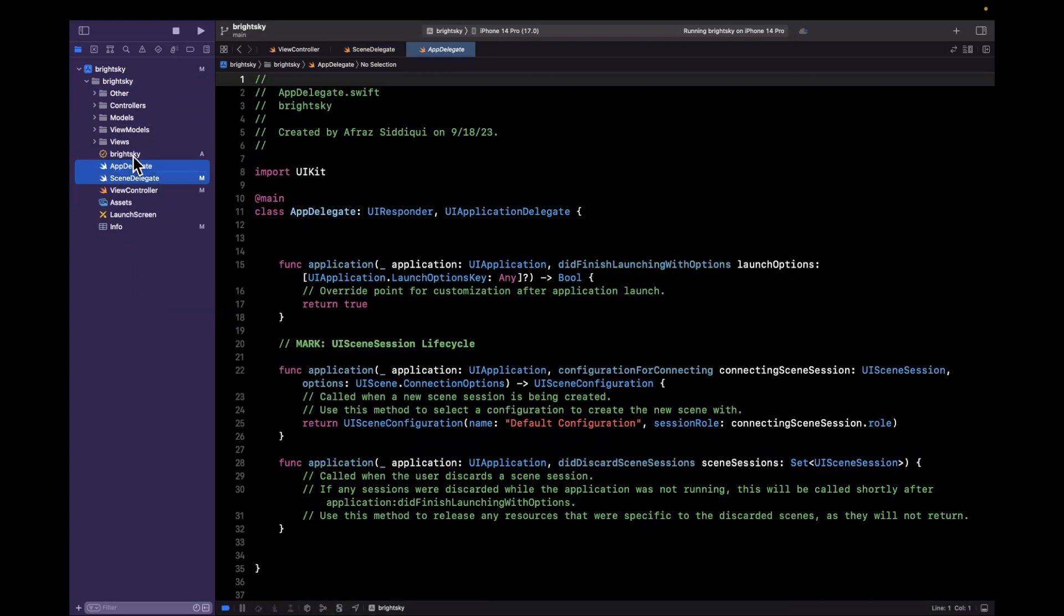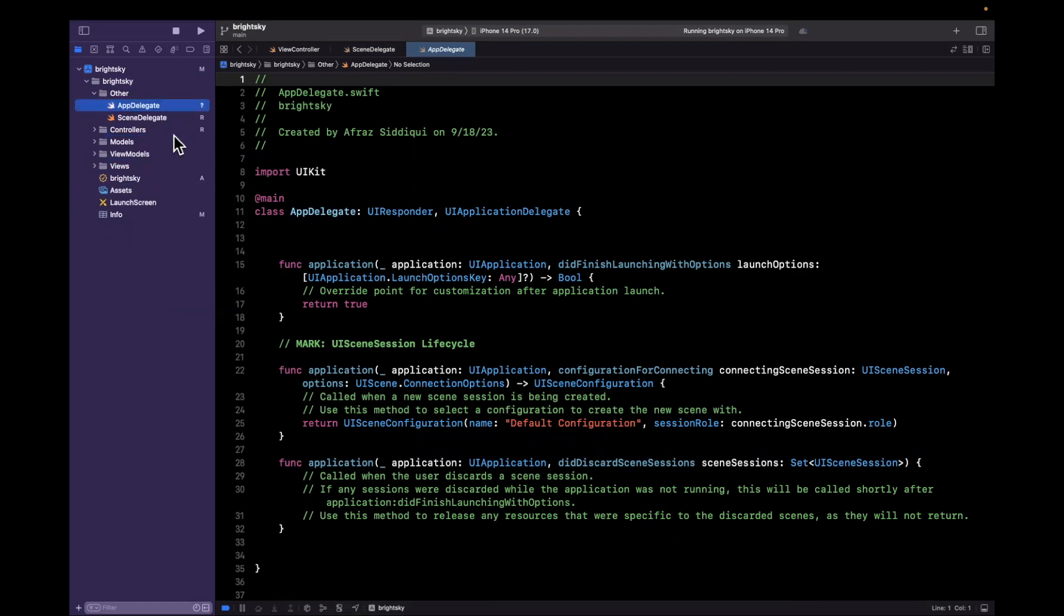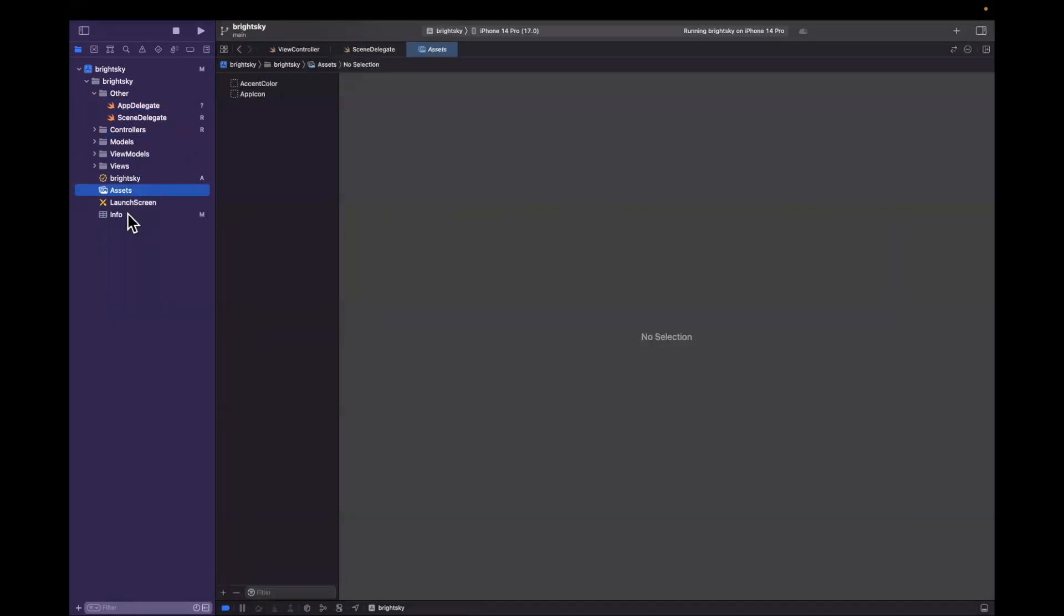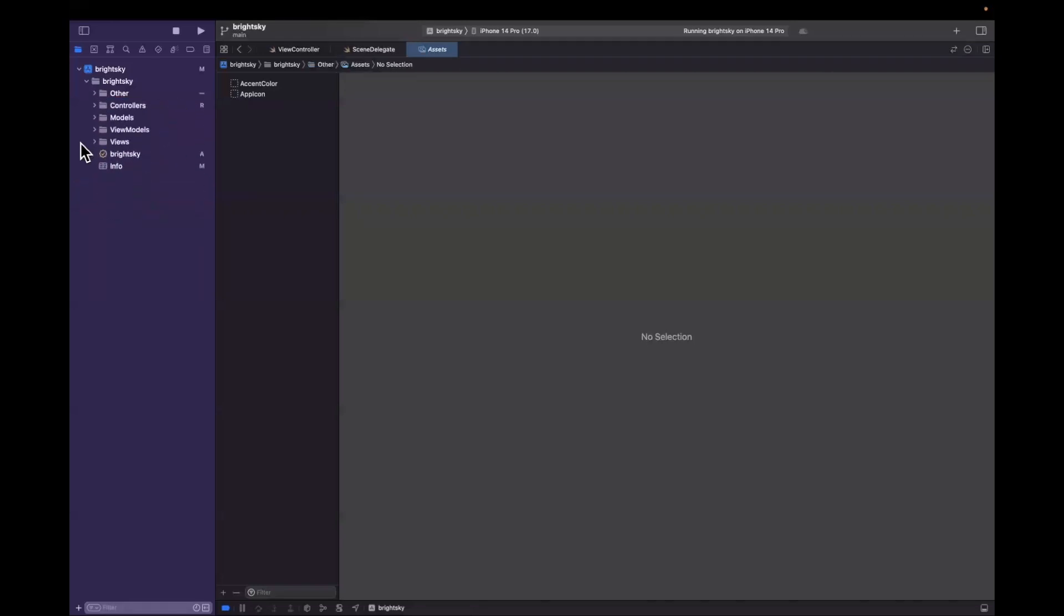But let's start organizing this stuff. So app delegate and scene delegate, well this kind of fits into others. I'll toss it there. View controller clearly a controller. We'll toss it there. Assets and our launch screen nicely fit into other. So boom, there they go. And we basically have our overall structure.